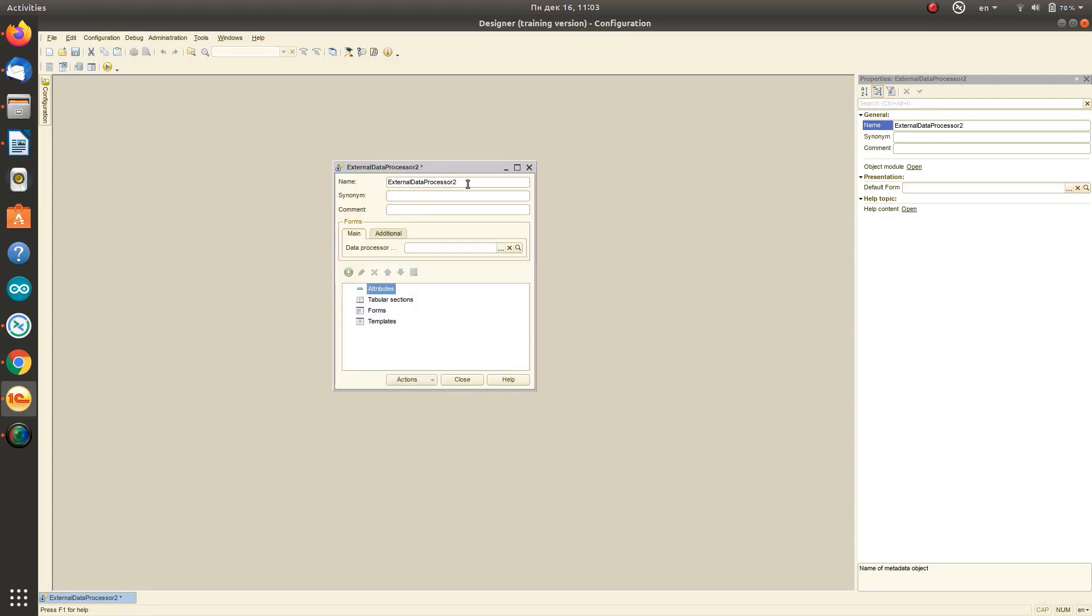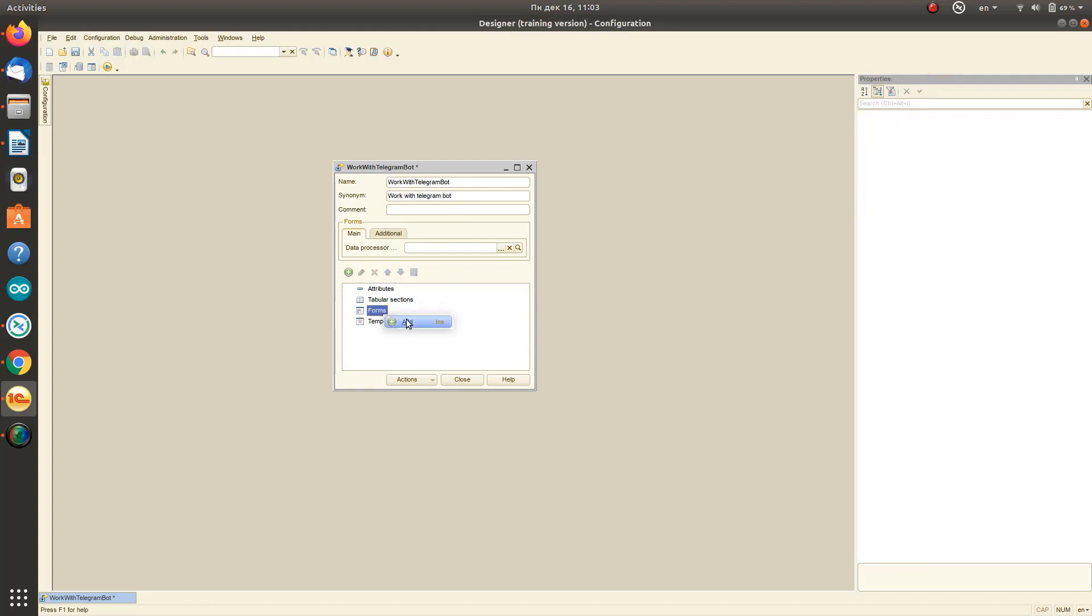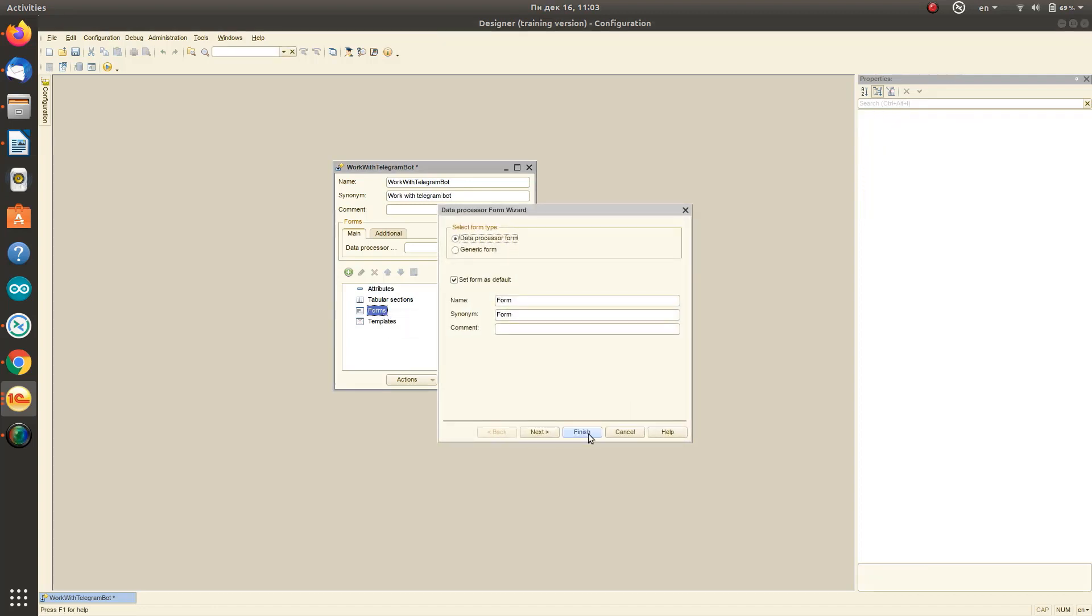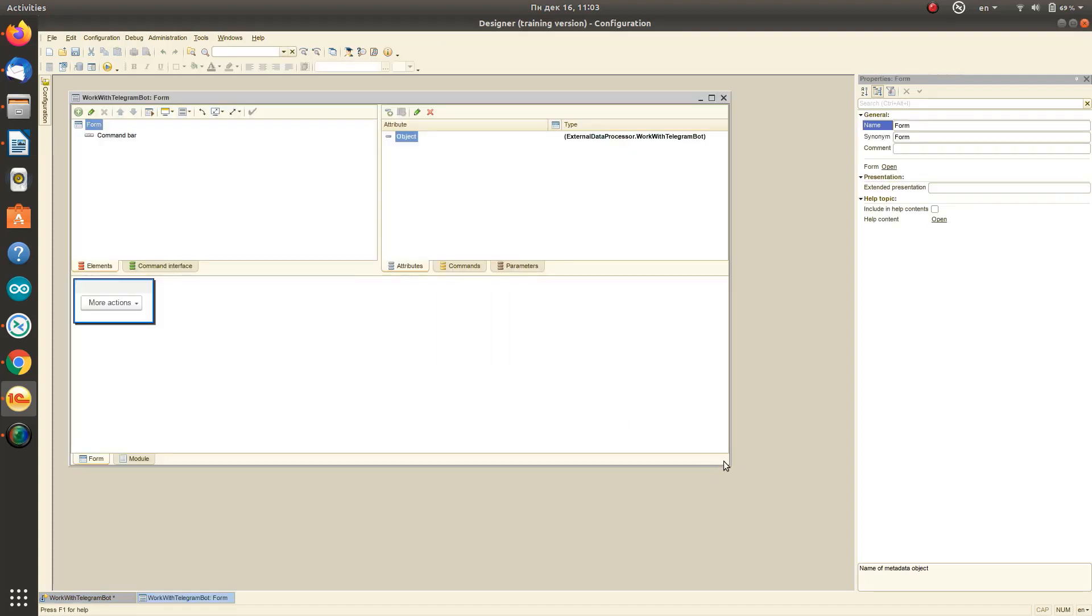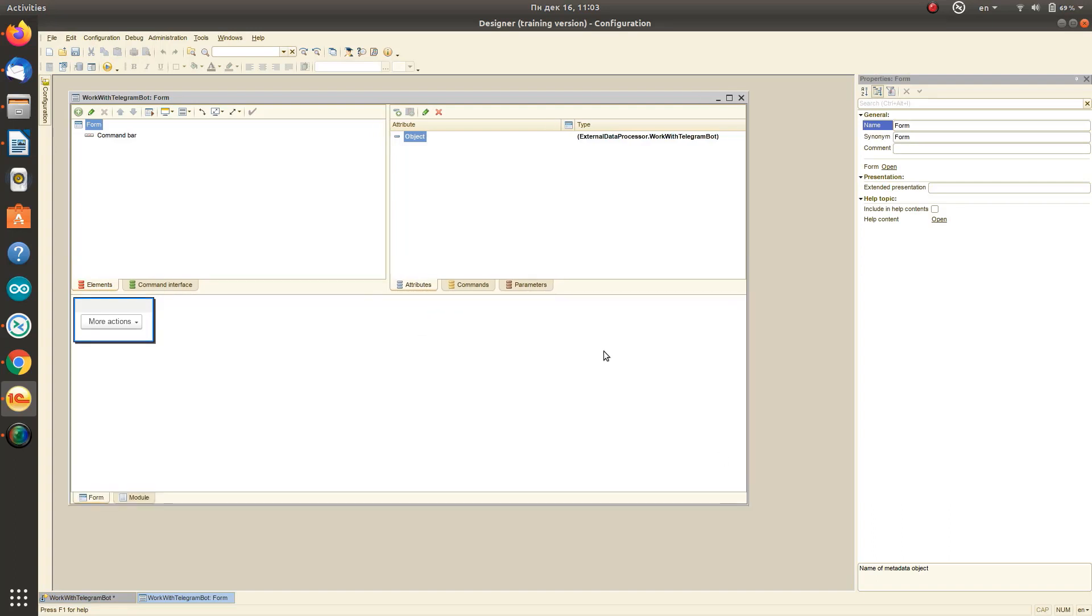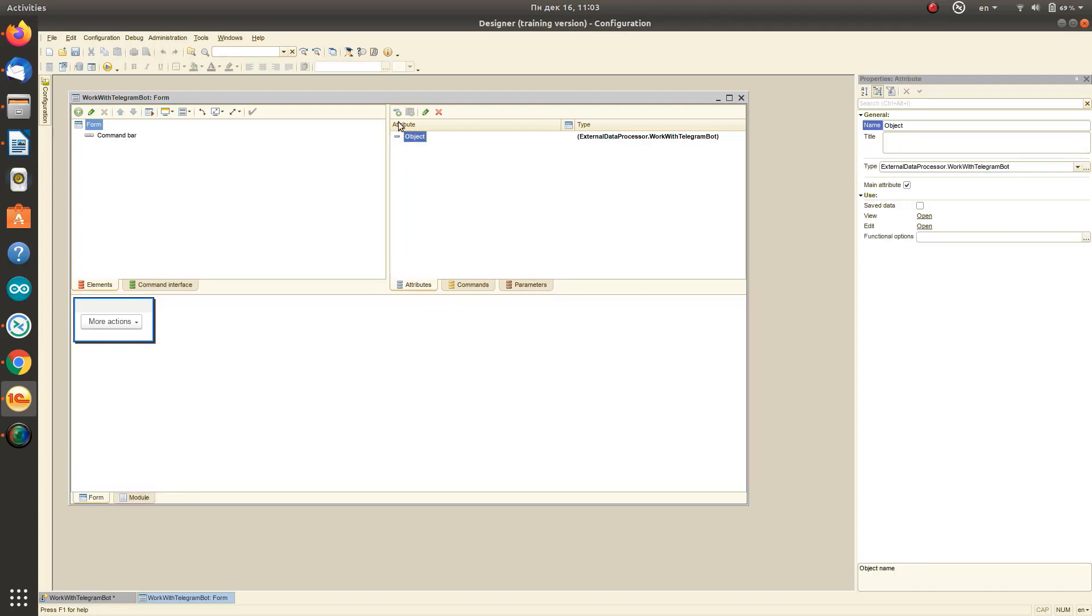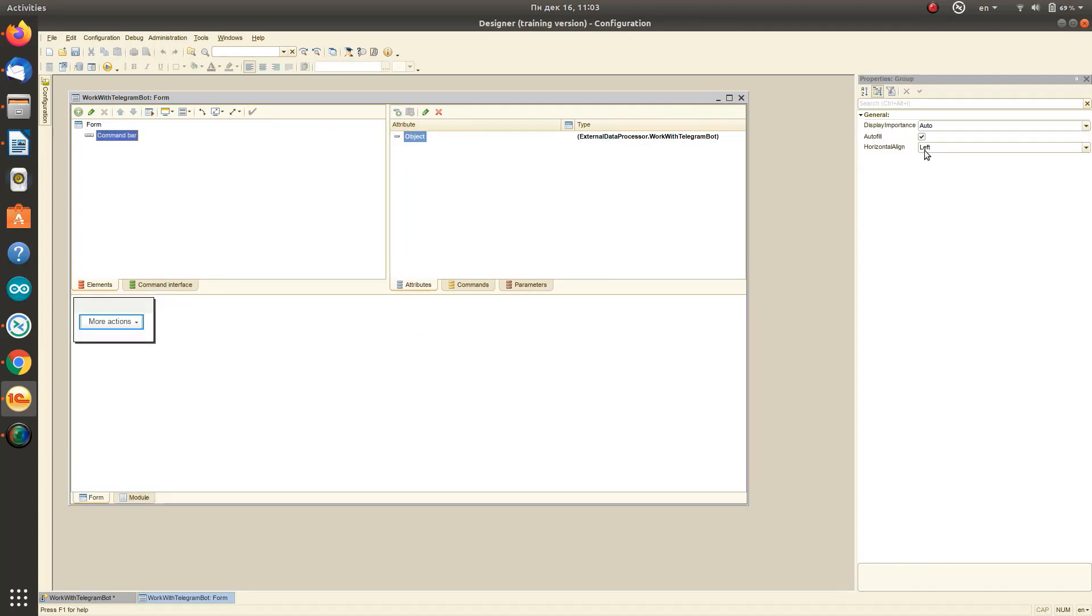First, create an external data processing in the designer mode. Give it a name and create a new form. In order to independently set the appearance of the form, disable the autofill flag.